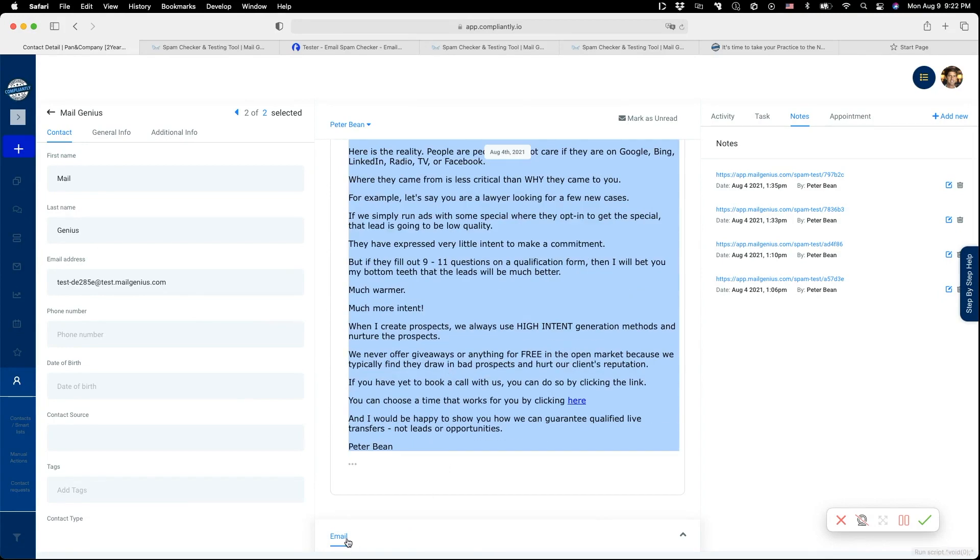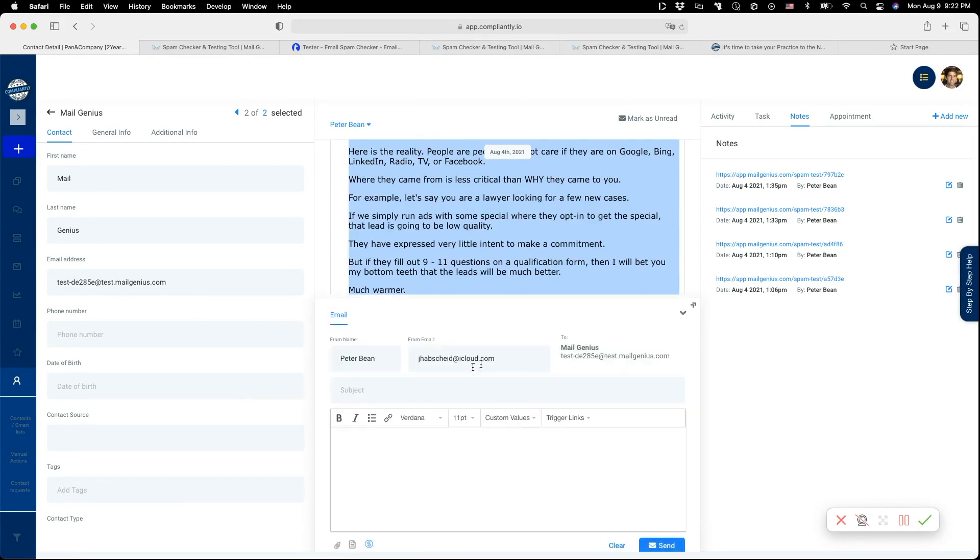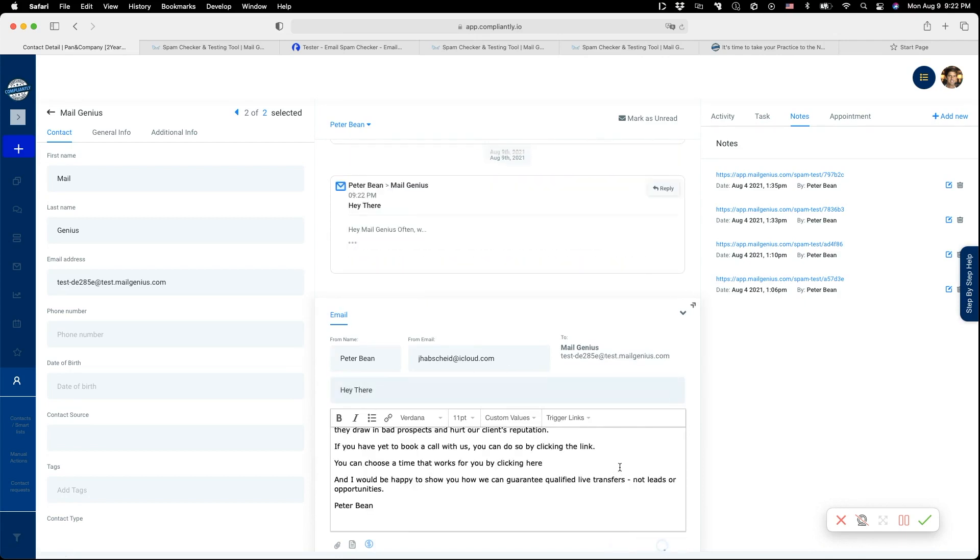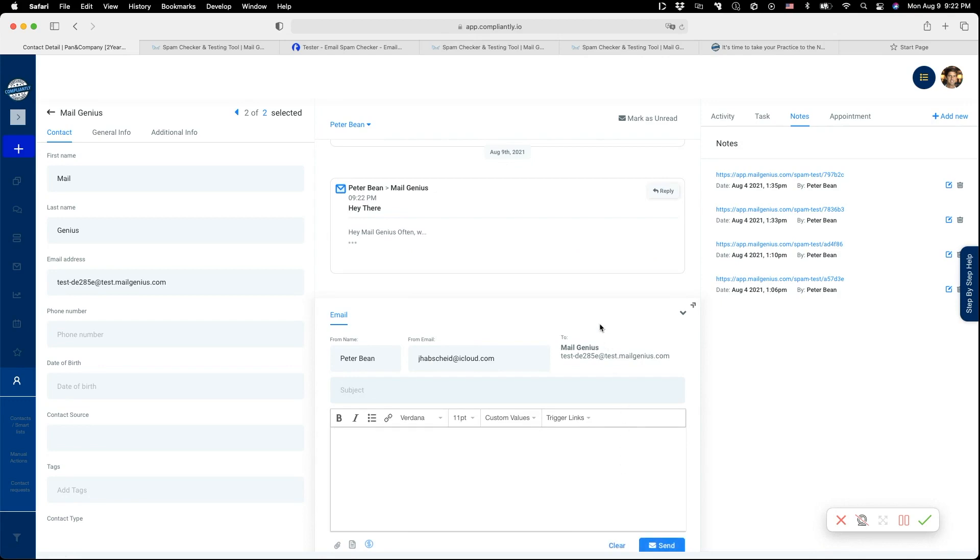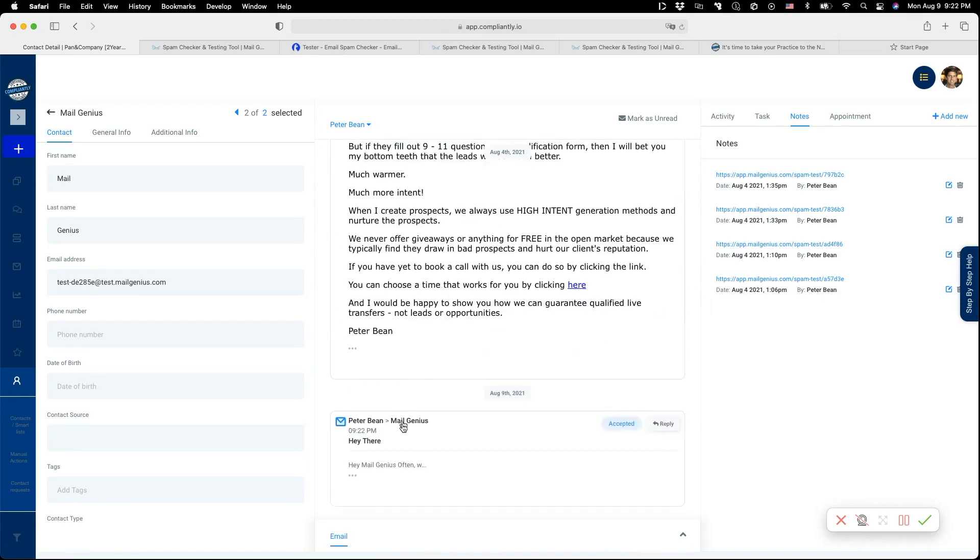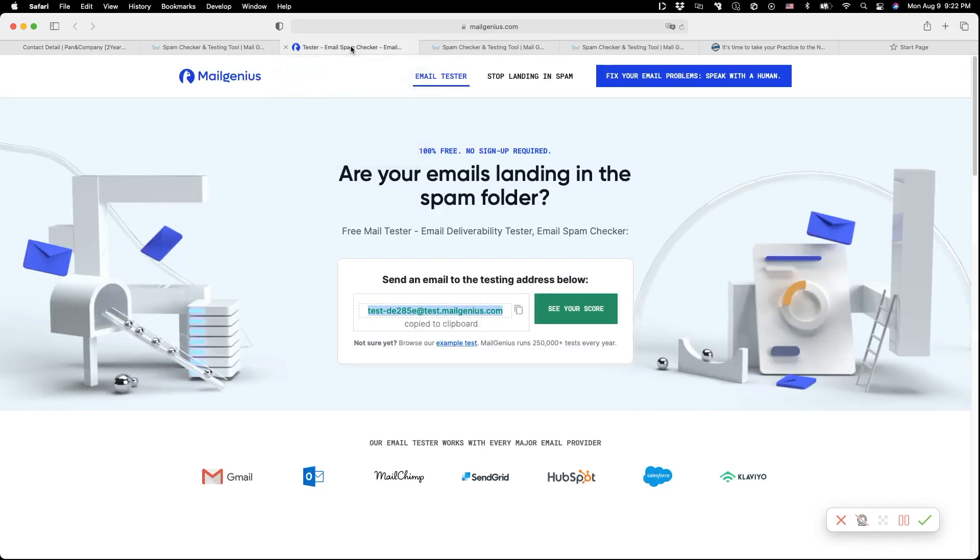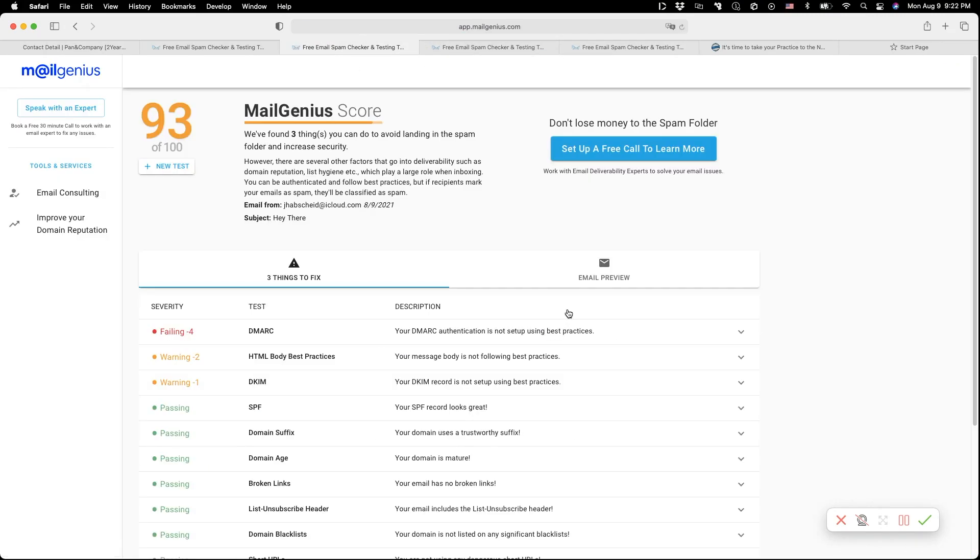I'm going to go to Email and send an email with the title 'Hey There'. When I send this email, it goes to MailGenius, and you see here it's 9:22 PM. When you go to the tool and click on See Your Score, it takes a little bit, but then it gives you the score.